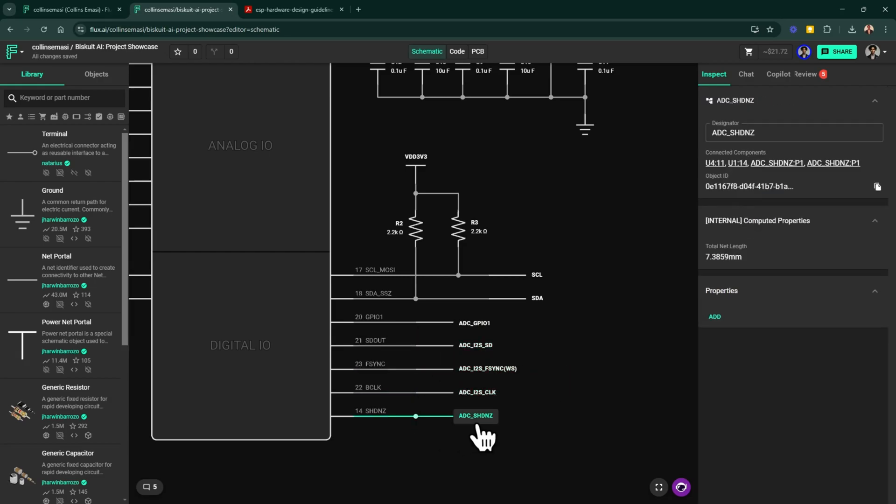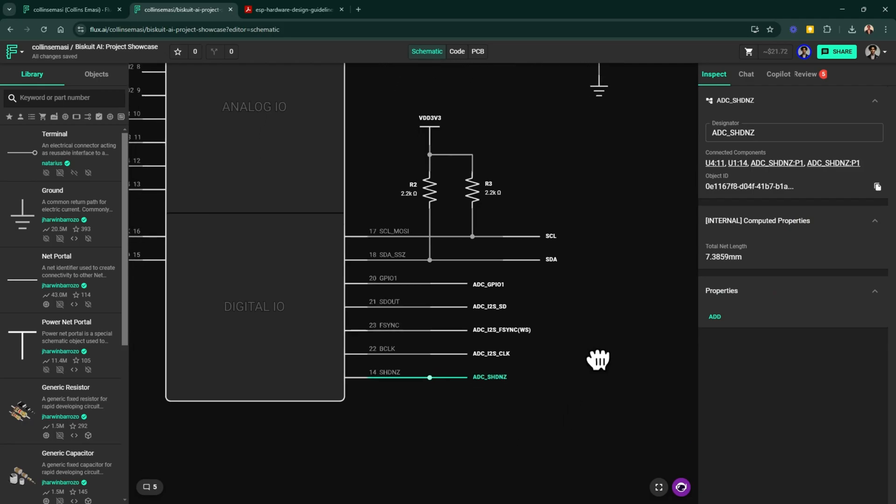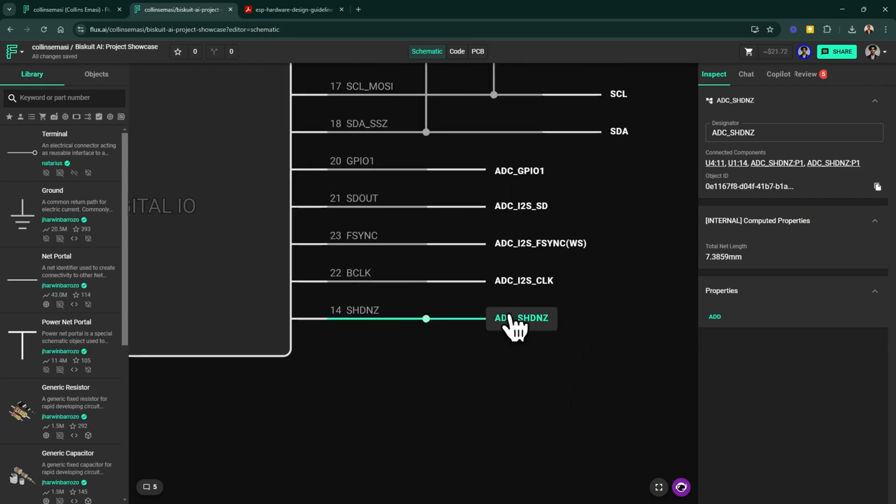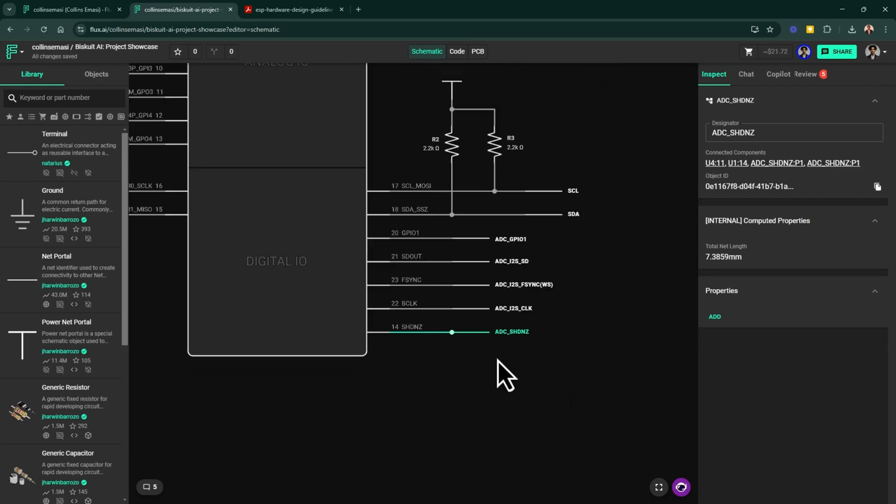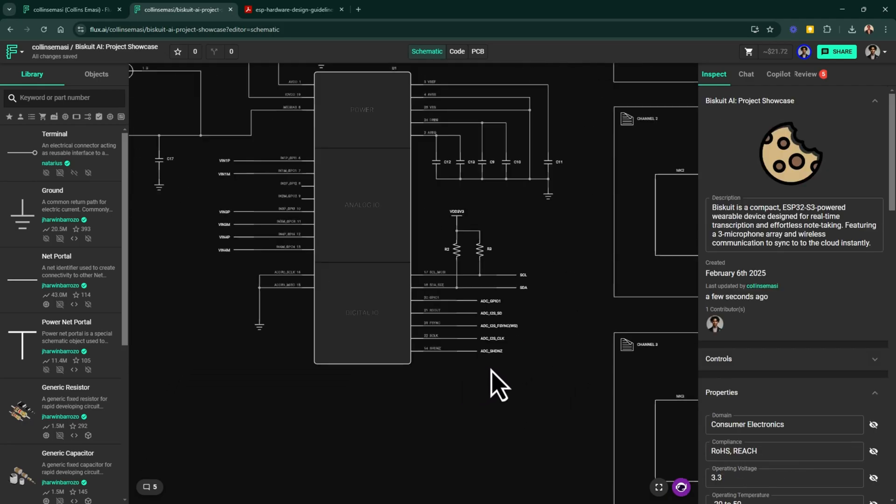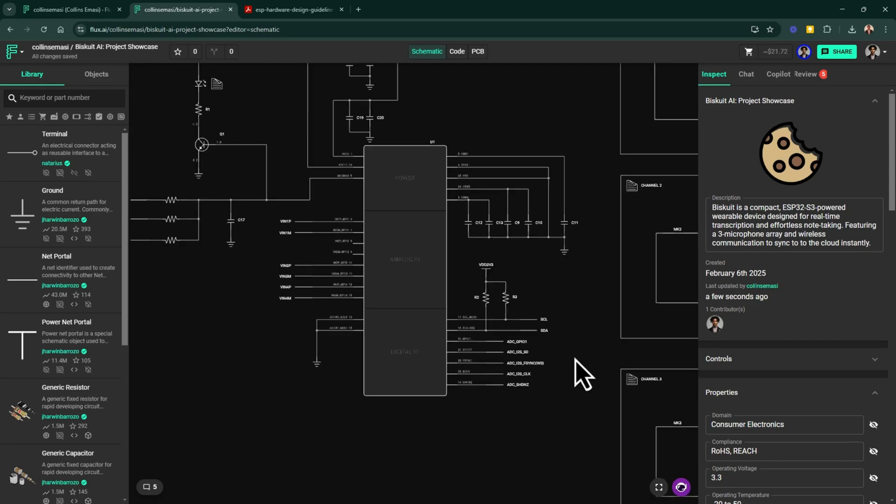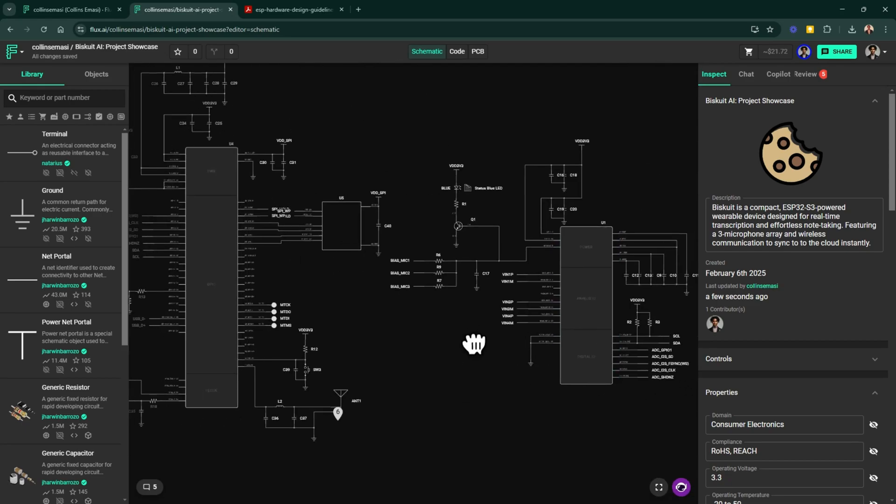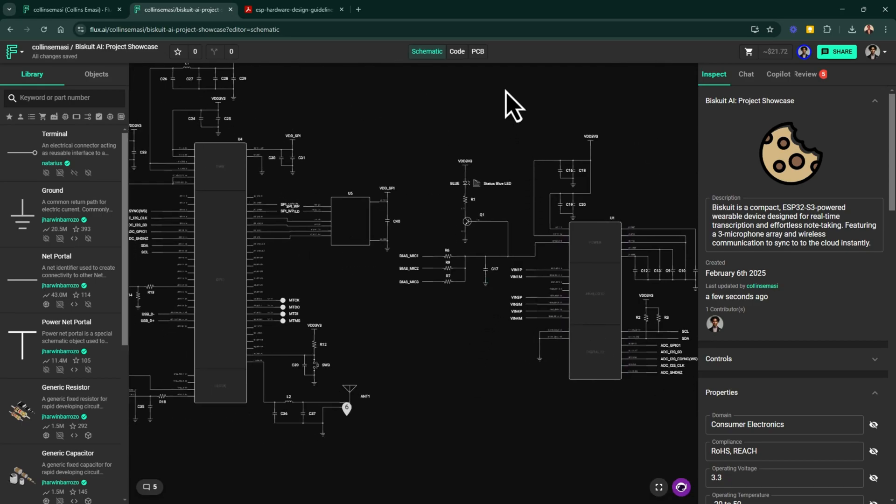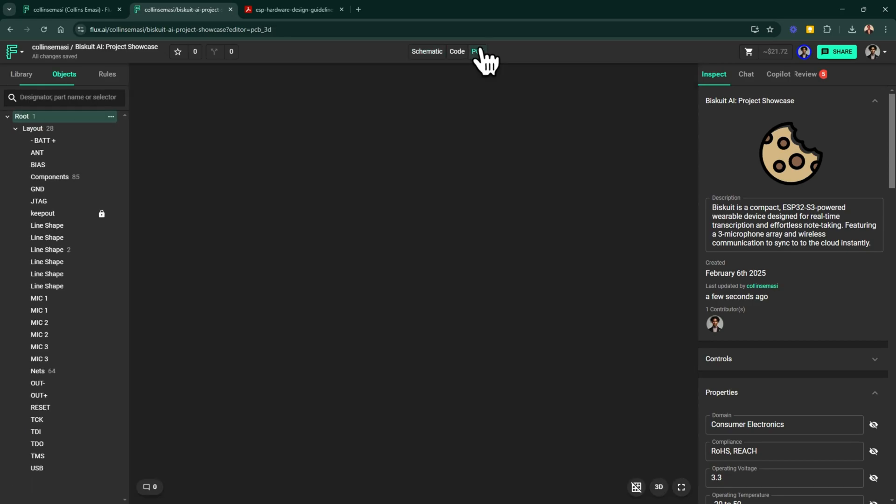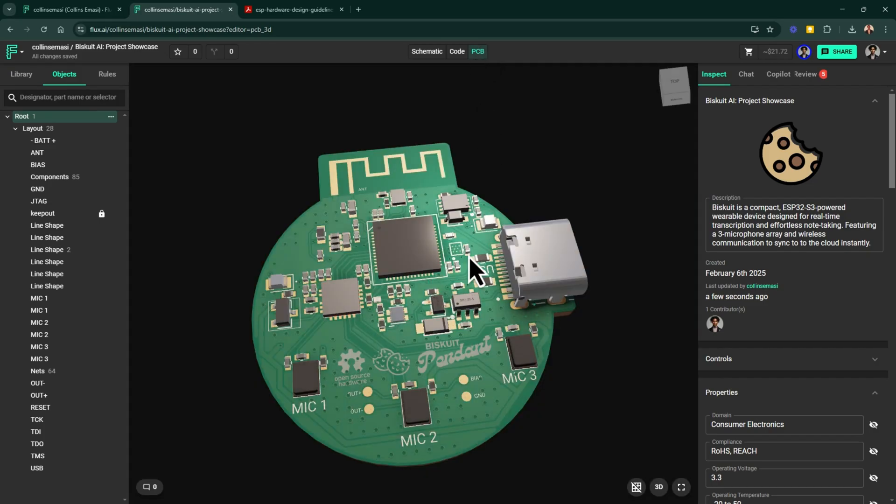And then we have our I2S pins here and these are used for transmitting the audio data. And finally, this control pin which we can pull low to make the ADC go into a low power shutdown mode helping us conserve power. And that's it for the schematic.